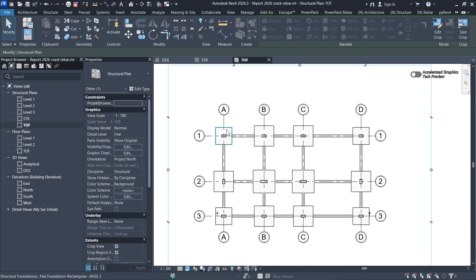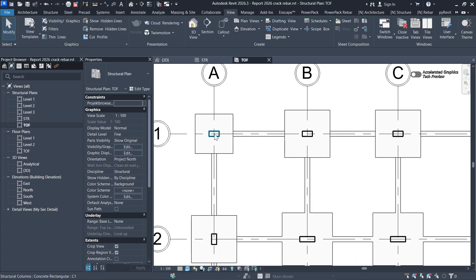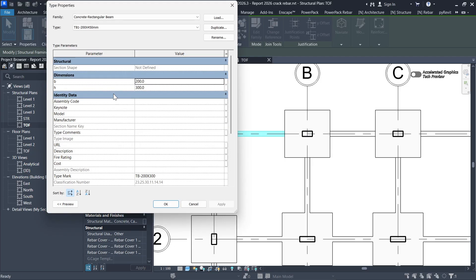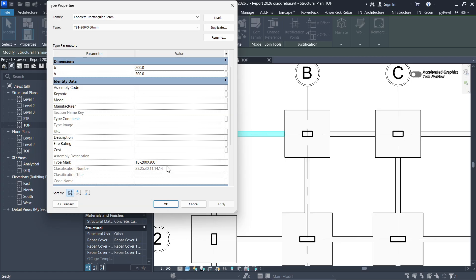Now let's add our tags. You can see this is a Type B beam. If I select on it and click Edit Type, we have the type name which is TB1. Alternatively, instead of using a type name within my tag, I can use a Type Mark. So it doesn't matter — you can use a type name or type mark — but I'm going to use the Type Mark, and under it I typed 'TB 200 by 300', which is the size for my beam.